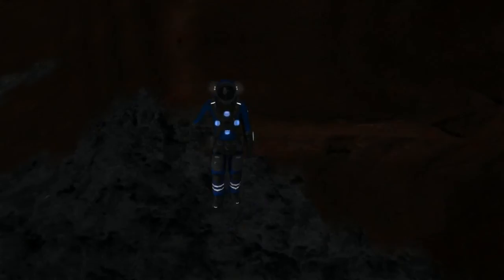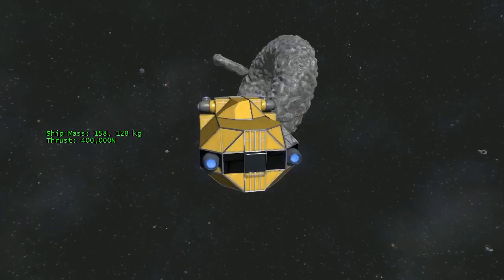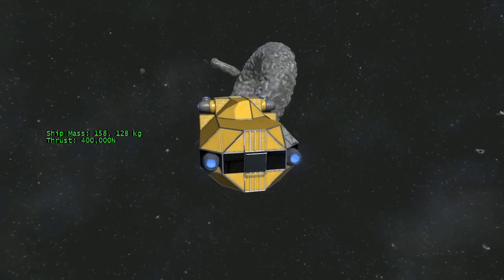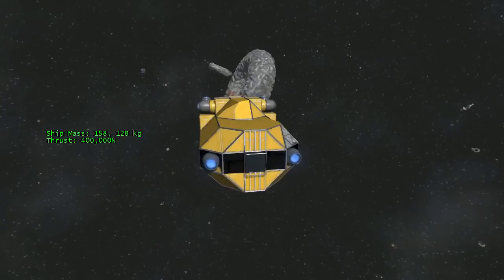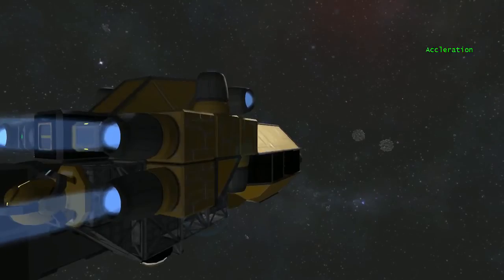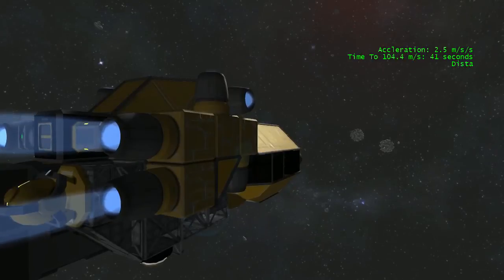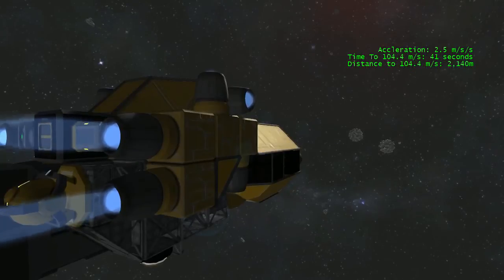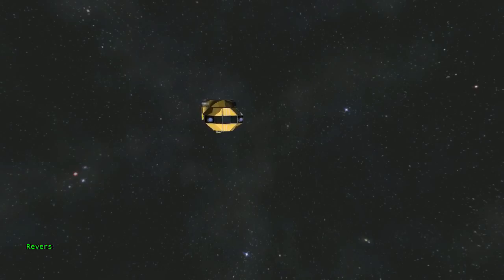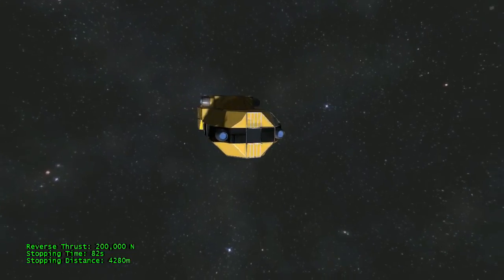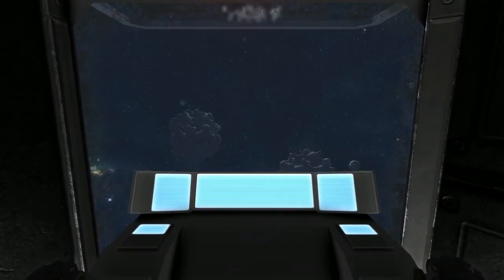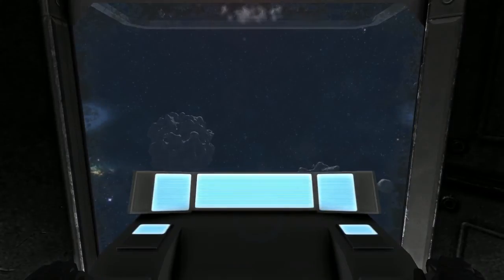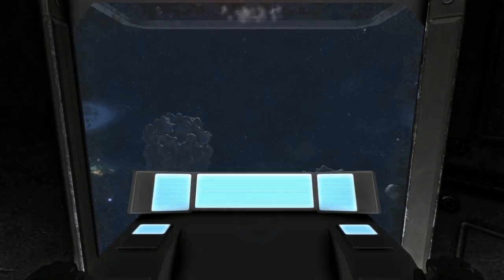Speaking of which, we should get back to our team currently searching for a new place to live. Departing the double donut, our ship weighs in at 158,128 kilograms, and its four thrusters generate 400,000 newtons of thrust. That means we're accelerating at a bit over 2.5 meters per second per second. We'll reach top speed in around 41 seconds, over about 2,140 meters. We only have two thrusters on the front, so it'll take twice as long and twice as far to stop. Because of that reduced stopping power, I used the inertial dampeners and stopped the ship in 10 seconds instead of 82.